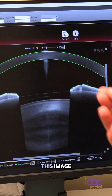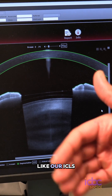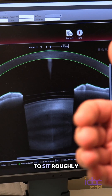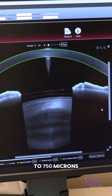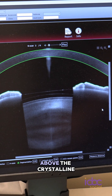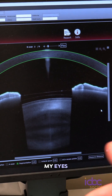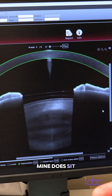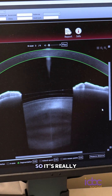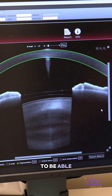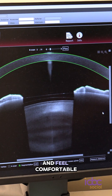Looking at this image, we do have a standard reference — we like our ICLs to sit roughly between 250 microns to 750 microns above the crystalline lens. Looking at the image for my eyes, mine does sit within that safe range. So it's really nice to be able to take these high resolution images, get that measurement, and feel comfortable and confident in the placement of that ICL for each patient.